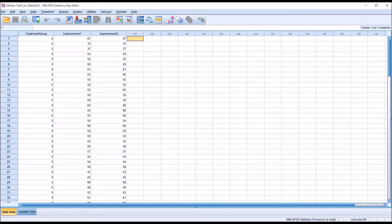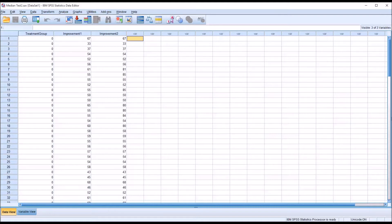Hello, this is Dr. Gandhi. Welcome to my video on conducting the median test using SPSS. The median test is used to compare the medians of two or more variables, and it's considered a non-parametric statistic.